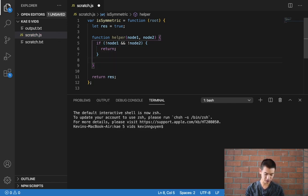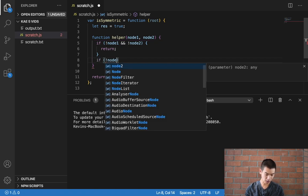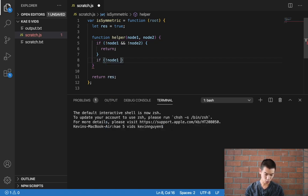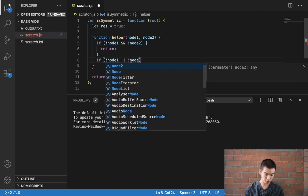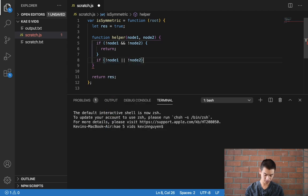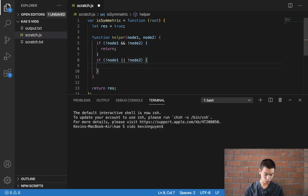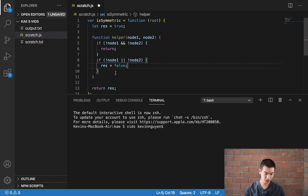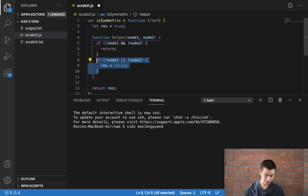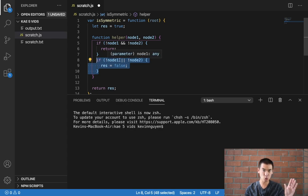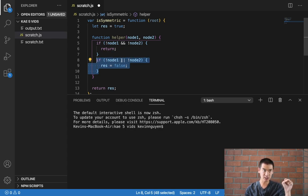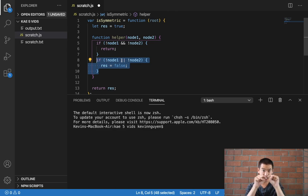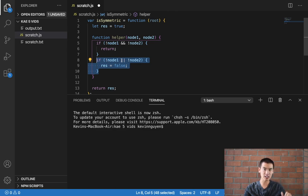Next up I'm going to say if not node1 or not node2, res is equal to false. Because if we only hit this code, it means node1 is a valid node and then node2 is invalid, they're not equal to each other, or the opposite.